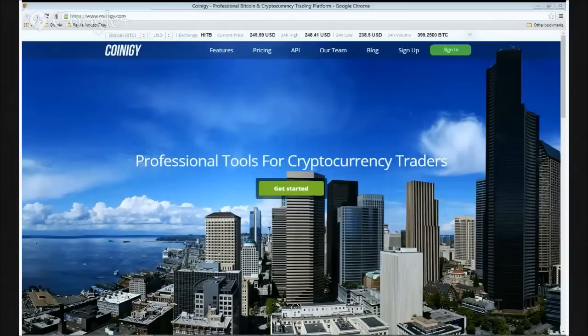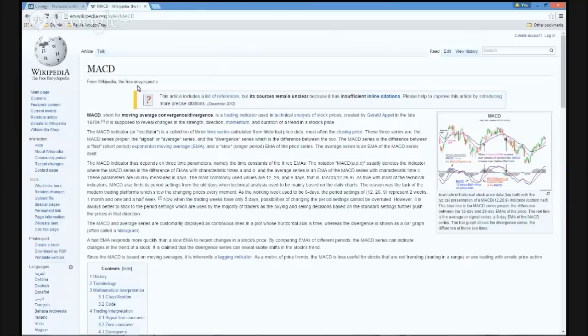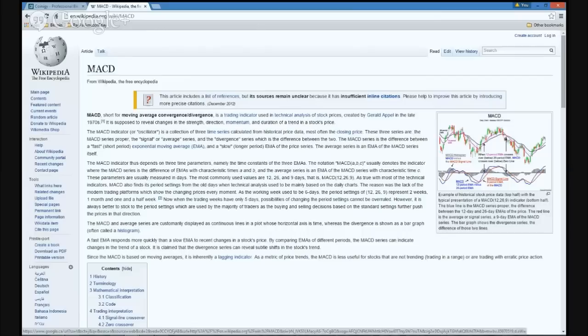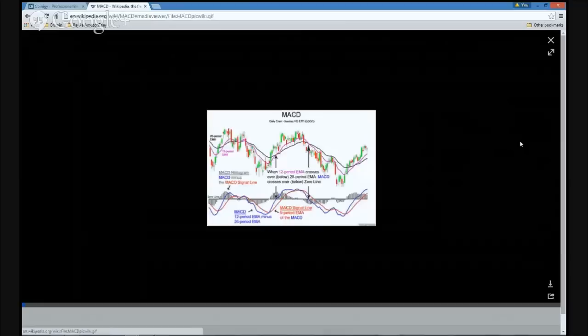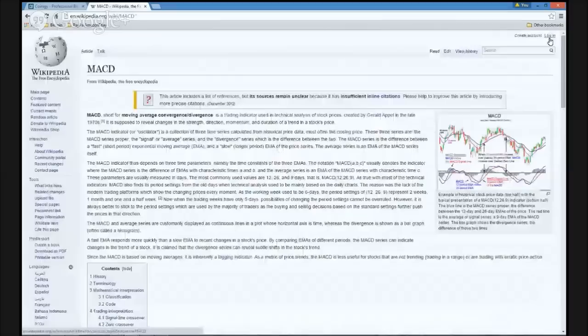Hello everyone, this is Brian the Rational Investor, back with a quick little tutorial. We're going to try and do this under two minutes — we're going to take a quick look at the MACD indicator using it on Coinergy. The MACD indicator — just a quick wiki definition you can simply Google — stands for Moving Average Convergence and Divergence. As the diagram illustrates, it's simply a study of two different moving averages and their relationship over time with price.